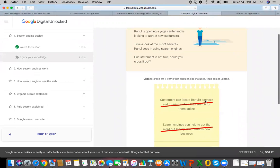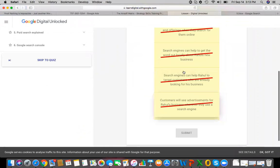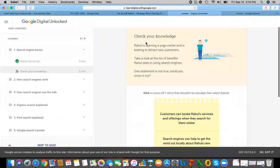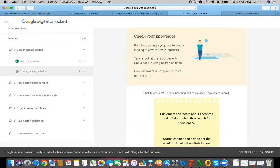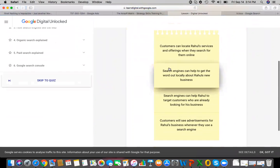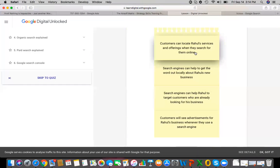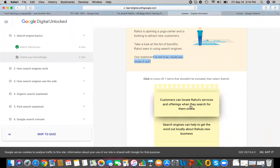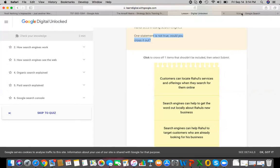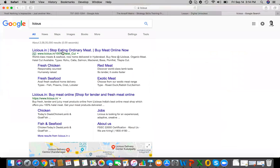Search engines perform three tasks: first, they examine content they have permission to see — that's called crawling. Second, they categorize each piece of content — that's called indexing. Third, they decide which content is most useful to searchers — that's called ranking. Search engines use computer programs called bots, also known as robots, crawlers, or spiders, that hop from page to page by following links, constantly visiting and revisiting pages to find new content.